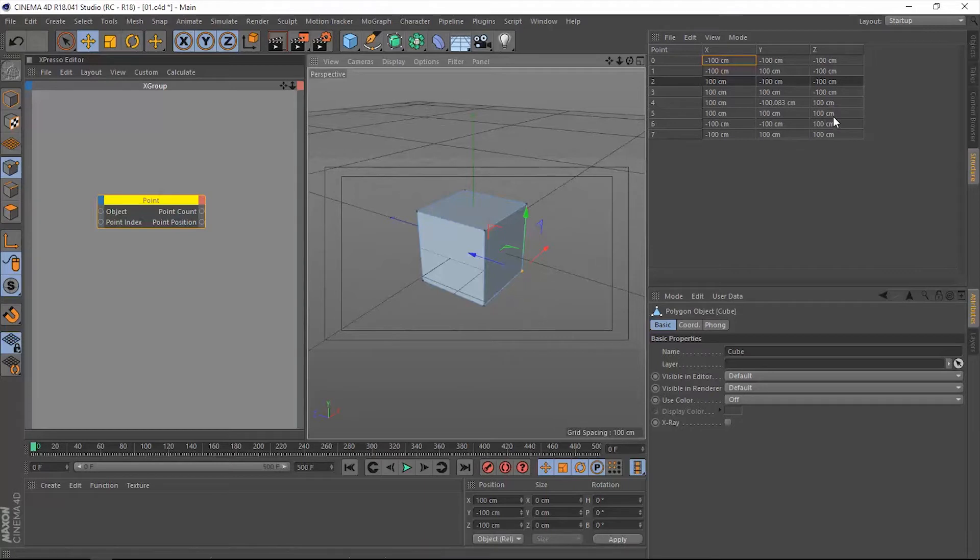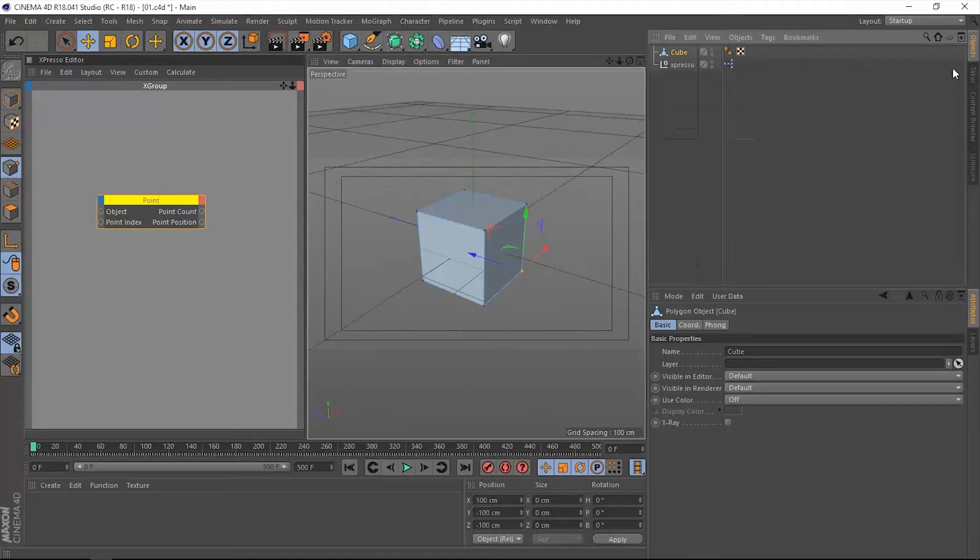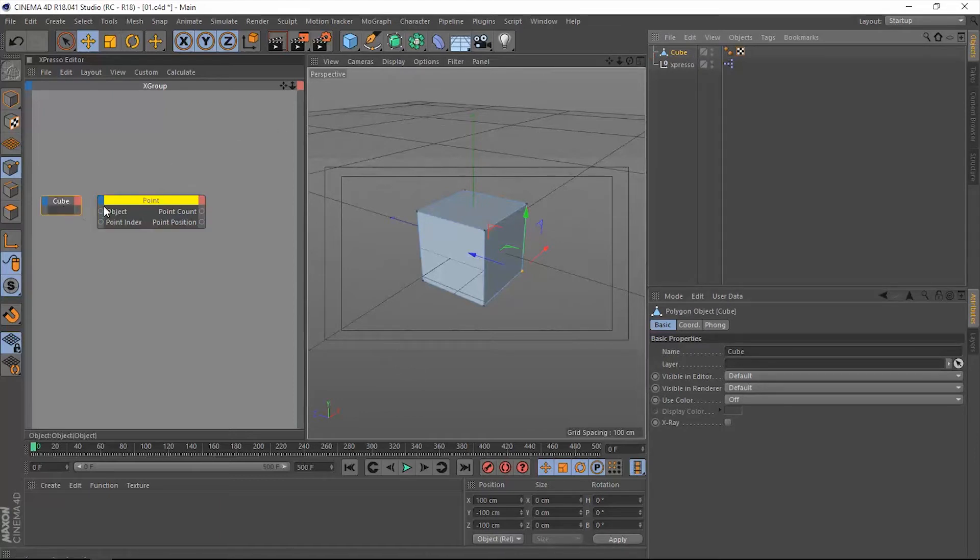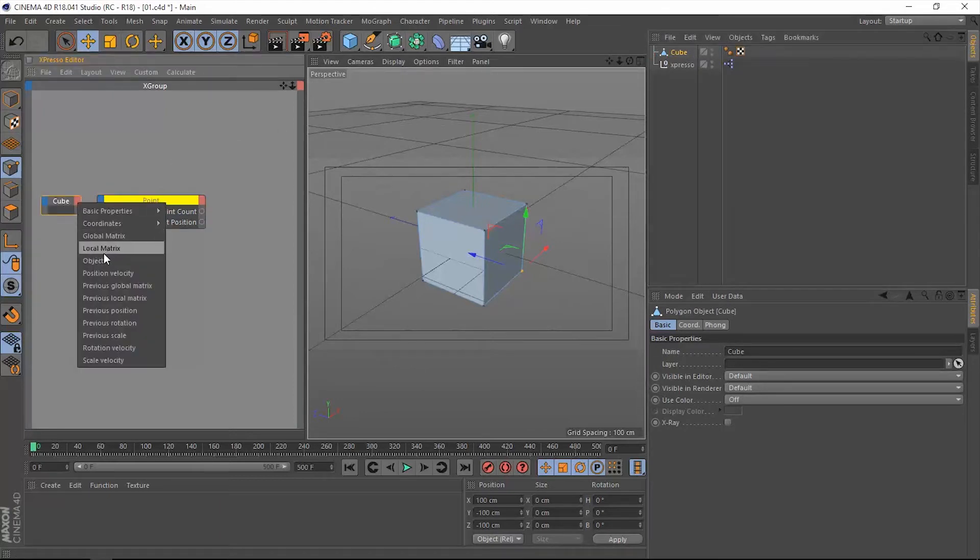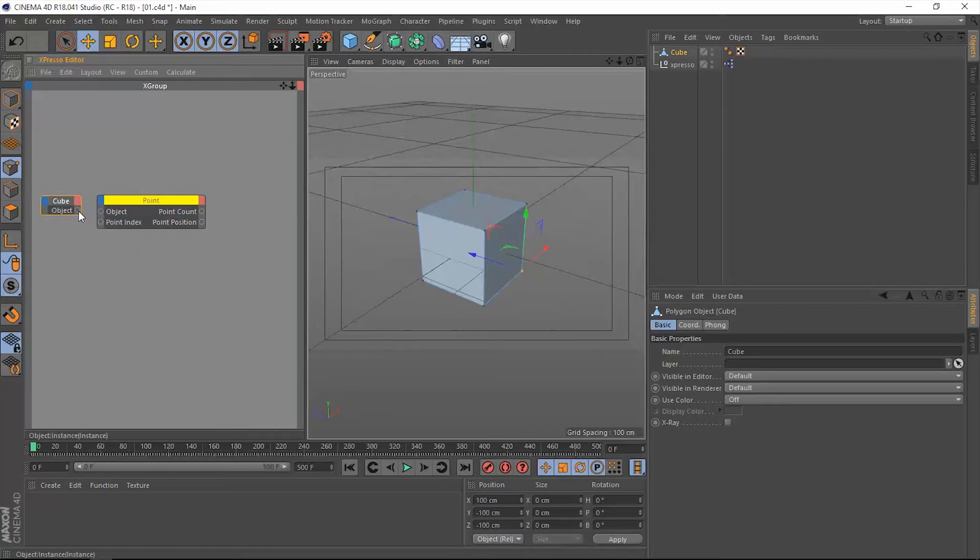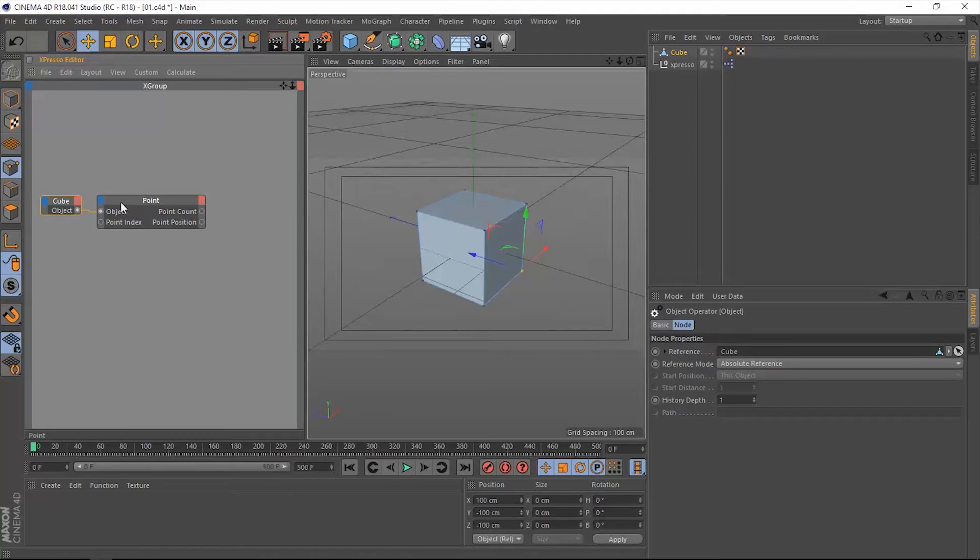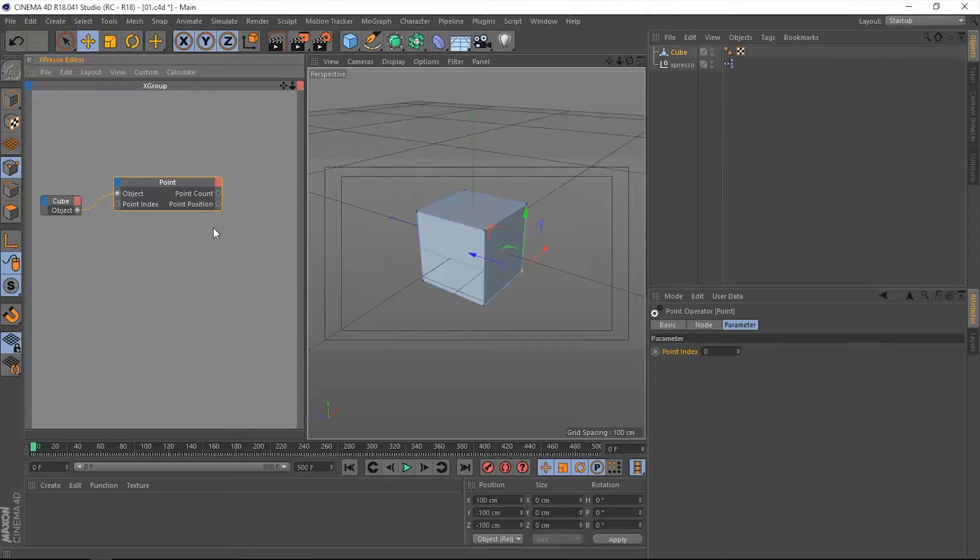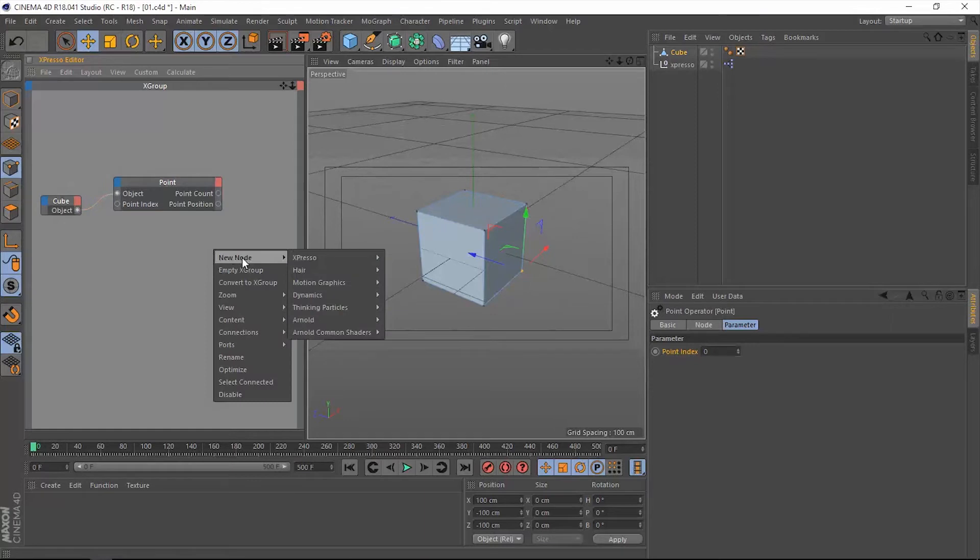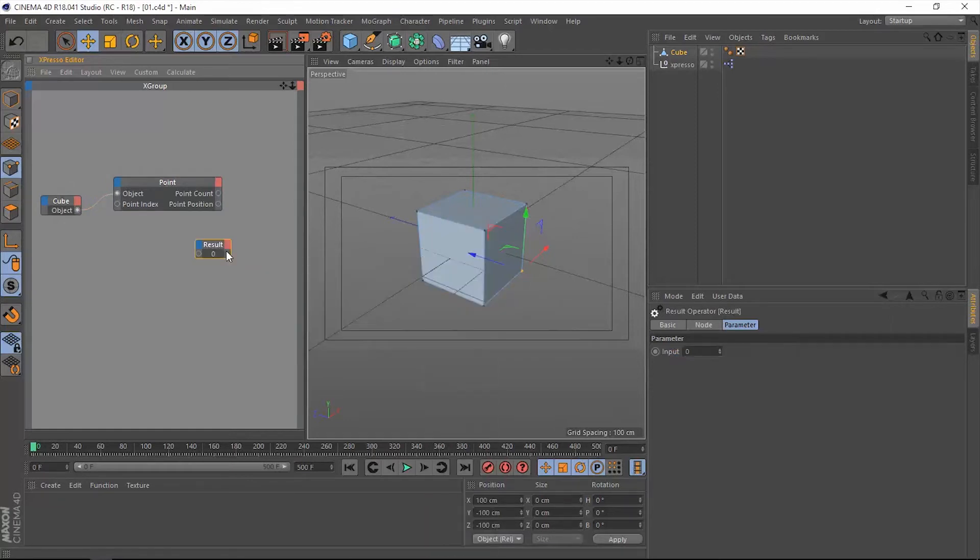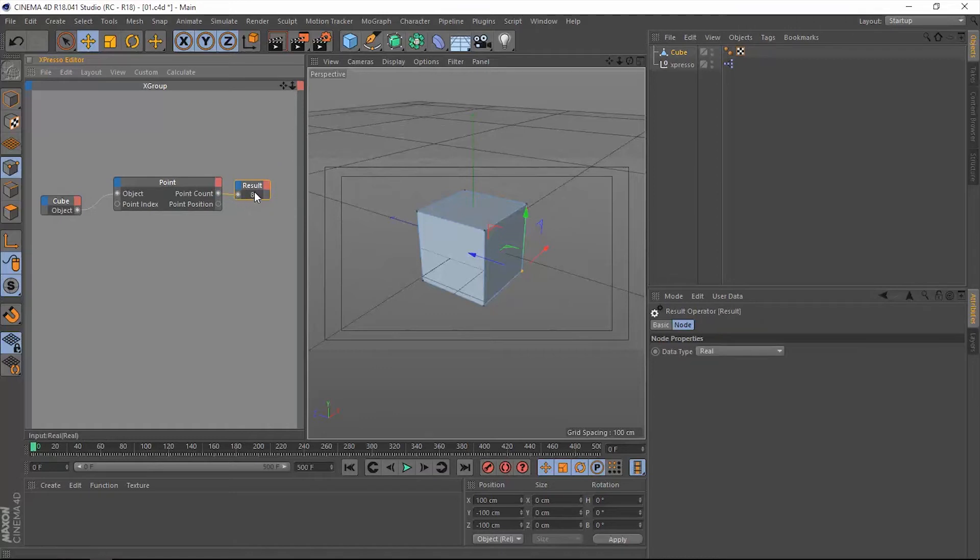Let's go back to the objects tab here, and then drag this cube into Expresso. Extract the corresponding data type, which is the object, and connect that to the object. Now we don't have that yellow color which was telling us there's some kind of error, because we have connected an object to this point operator. Now we can read out how many points exist in this object. Let's add a result node and connect the point count to that result node. Now we have eight points.